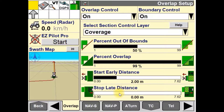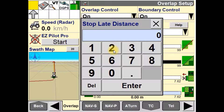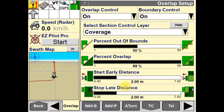The same goes for the Stop Late Distance. This window is used to change the default setting for when the product drives are stopped when entering an applied area. In this video, we'll set this to 2 metres, so that it will overlap by 2 metres into the already applied area.